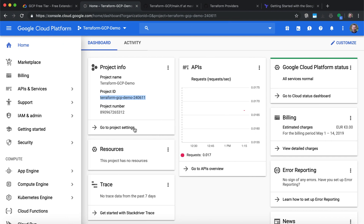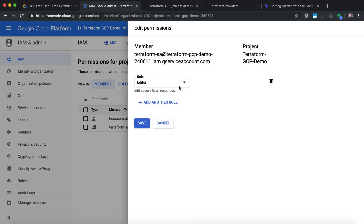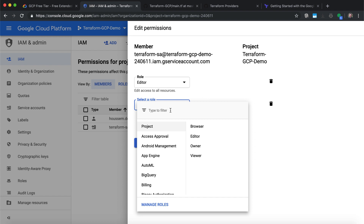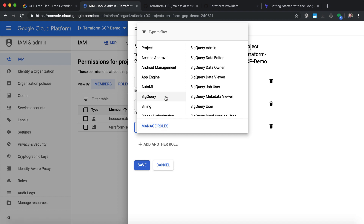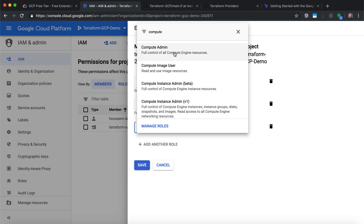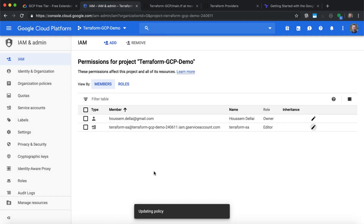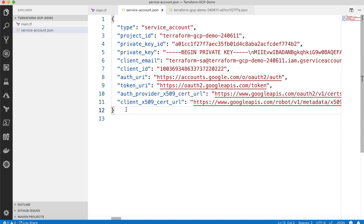We still have one additional step: granting more access to our service account. I'll go to IAM and Admin and edit the access this service account has on my project. We've already granted it Project Editor, but in addition to that we need to grant more access. I'll add another role — this time the Compute Admin role. And in addition to that, I'll add another role for Compute Network Admin. Hit Save. The policy was updated successfully, and the service account now has full access to create virtual machines and networks.